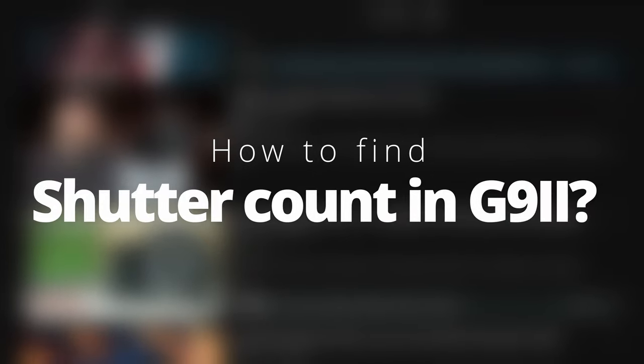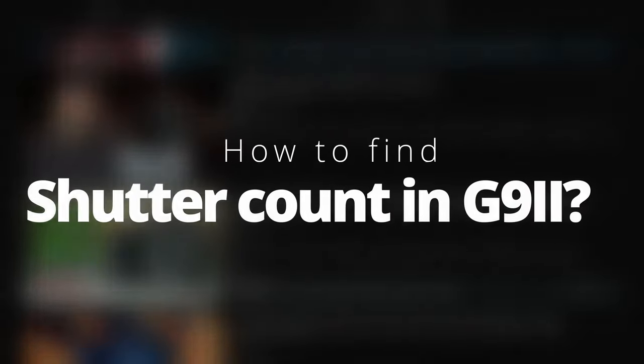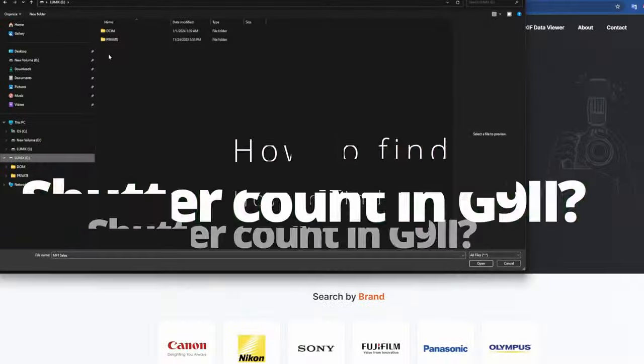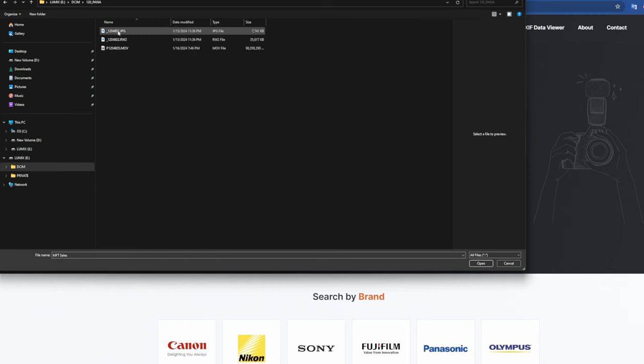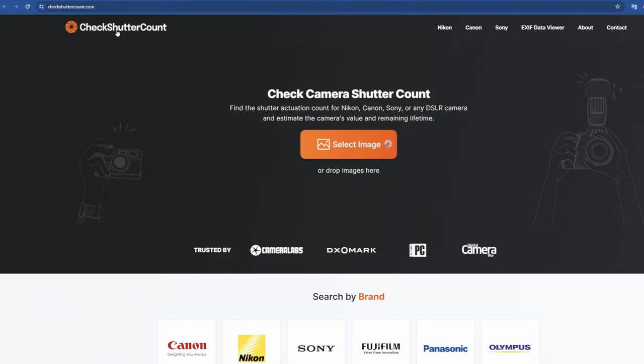While listing the G9 II for sale, I wanted to know how to find the shutter count of the G9 II. Usually, I will upload the latest picture to any of the shutter count finding websites, which will display the shutter count after processing.